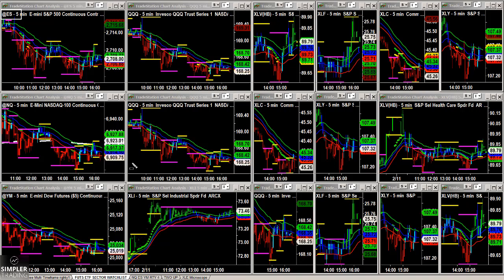Before this were the pit-traded full-size contracts, and then in 1999 to 2001 these e-minis, these electronic minis, were released to retail traders. They've been fantastic — I don't miss those pit-traded days at all, quite frankly.